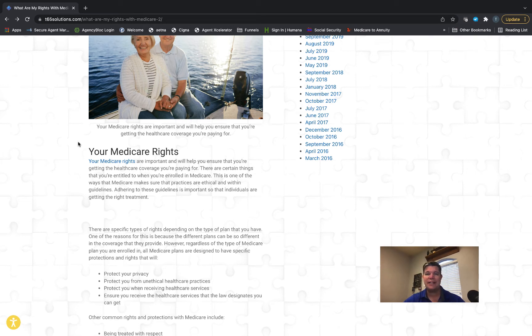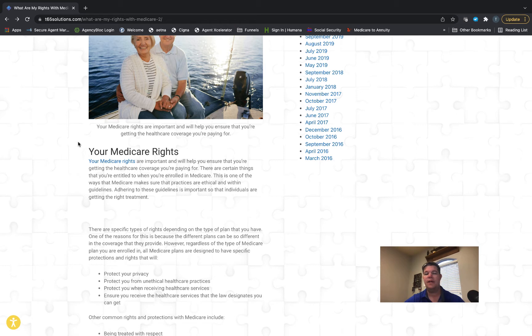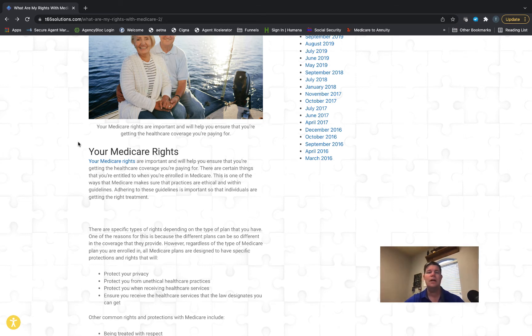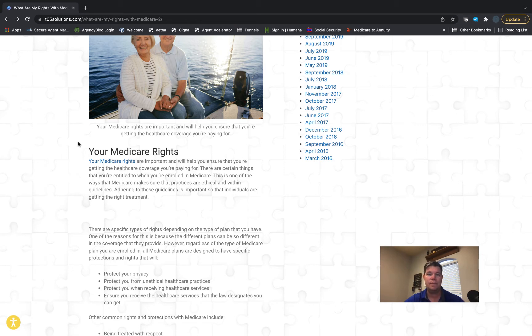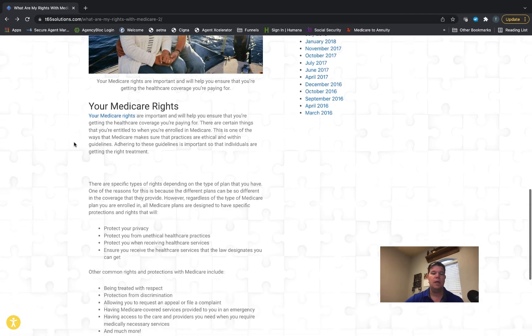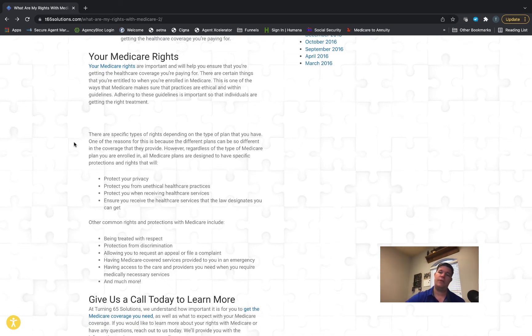You have the right to be protected against unethical health care practices. You have the right to receive health care services in an emergency, regardless of what insurance plan you have—whether it's Medicare, Medicaid, HMO, PPO, supplement, or no insurance at all. You have the right to be treated with respect and protected against discrimination.